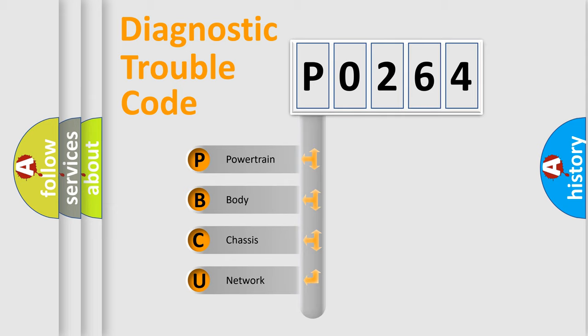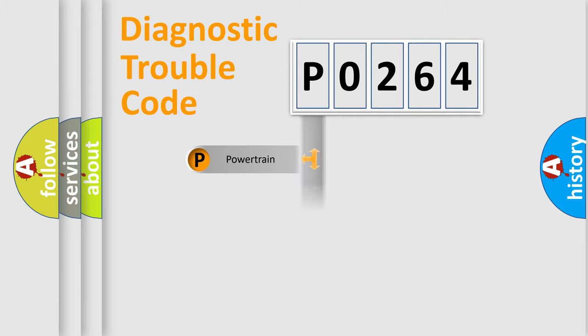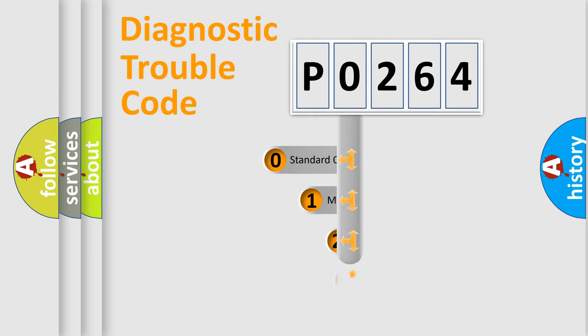We divide the electric system of automobile into four basic units: Powertrain, Body, Chassis, Network. This distribution is defined in the first character code.